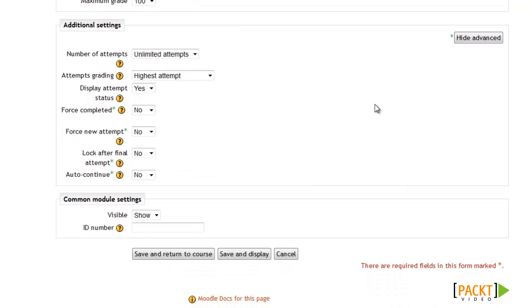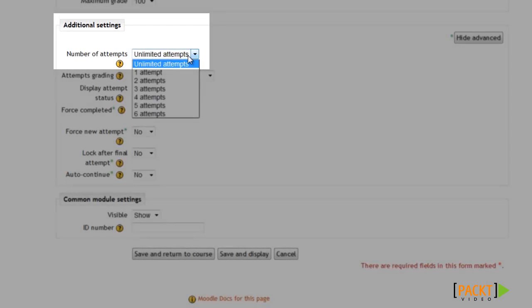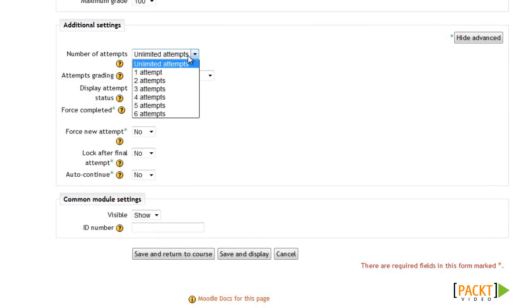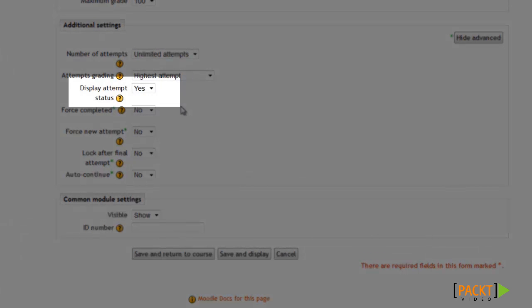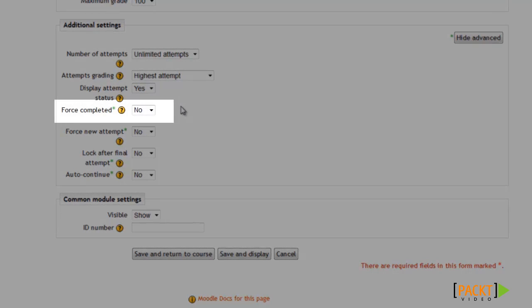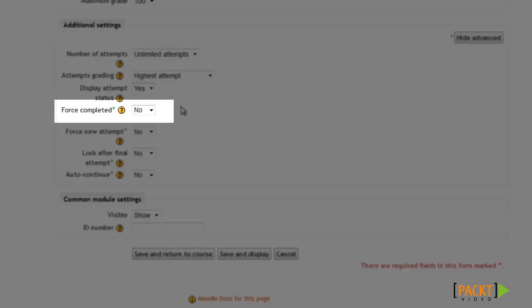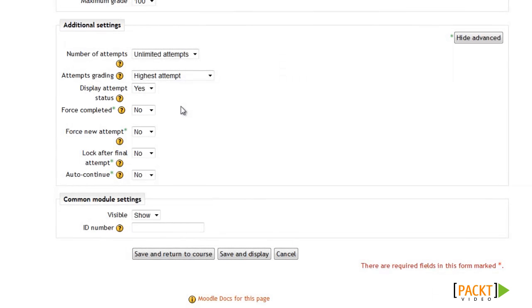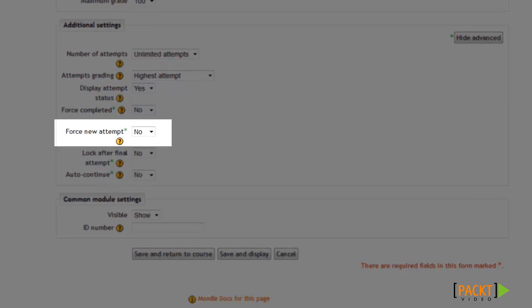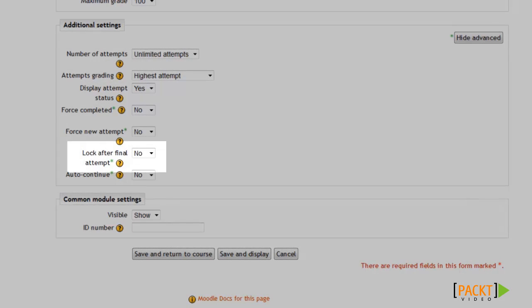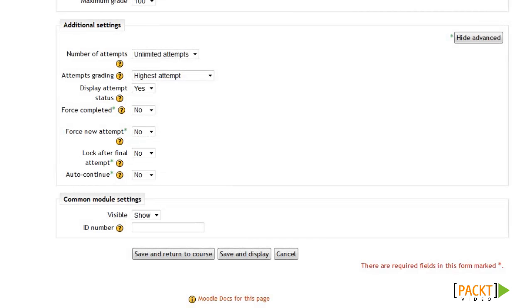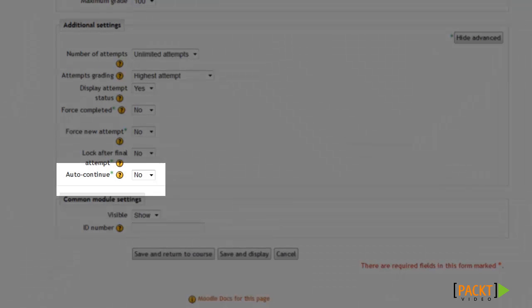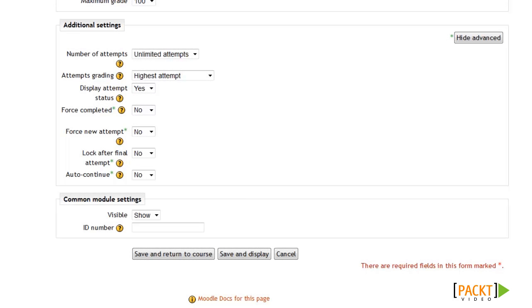We can scroll down to the Additional Settings section to configure how many attempts we want to allow. I'll leave it so students can complete it an unlimited number of times and the system will keep their highest score. The Force Completed option is useful if your SCORM package doesn't handle multiple attempts well — it can force it to completed if the package tends to get stuck on incomplete. The Force New Attempt option makes each attempt look like a brand new one. If you're limiting attempts, the Lock After Final Attempt option prevents access once they've used their final attempt. Auto Continue automatically brings the student to the next SCORM package in the course, if there is one — I'll leave this as No.